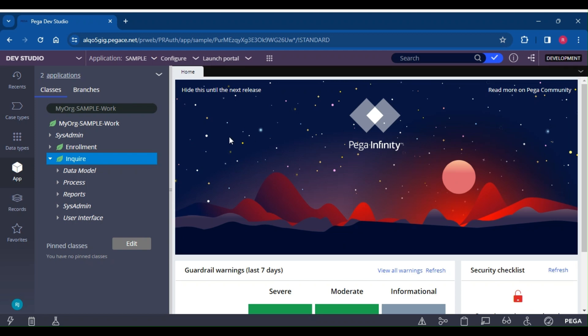Hello friends, welcome to the Pega interview questions session 3. We will discuss various interview questions that can be asked in the interview related to activity.